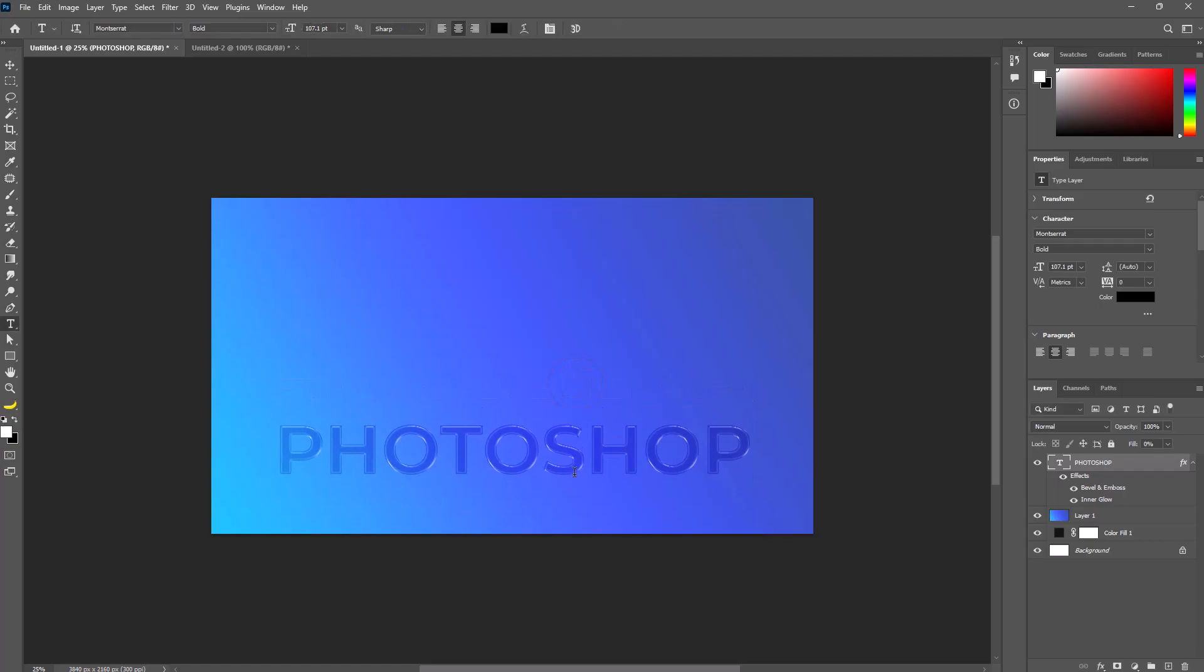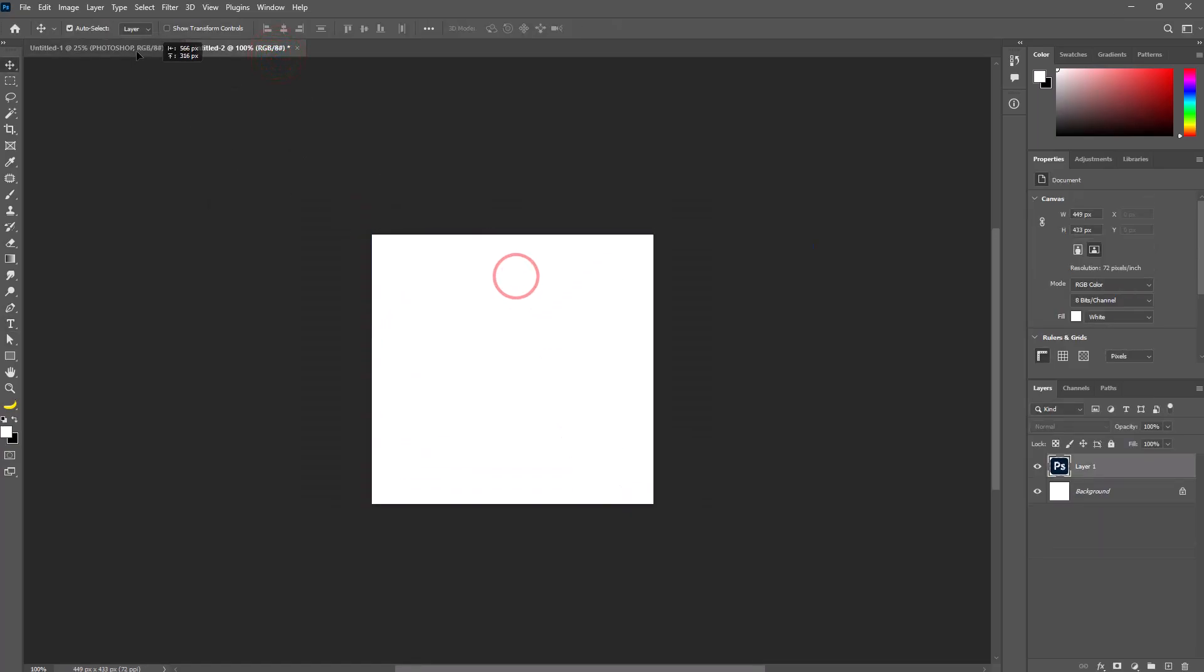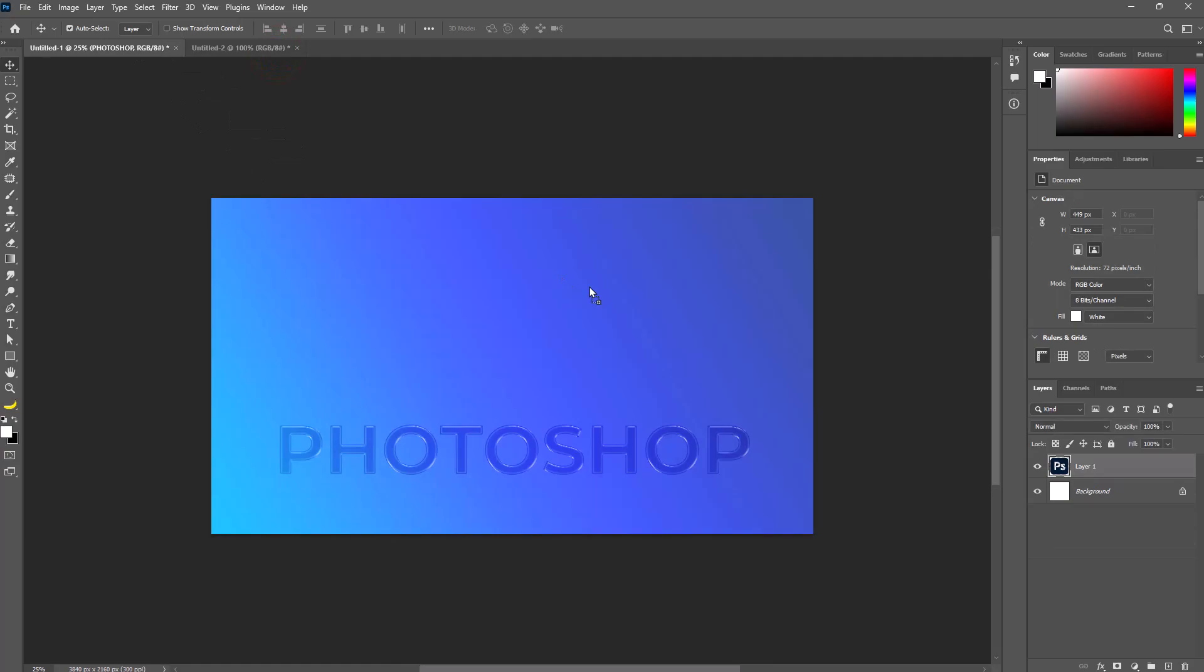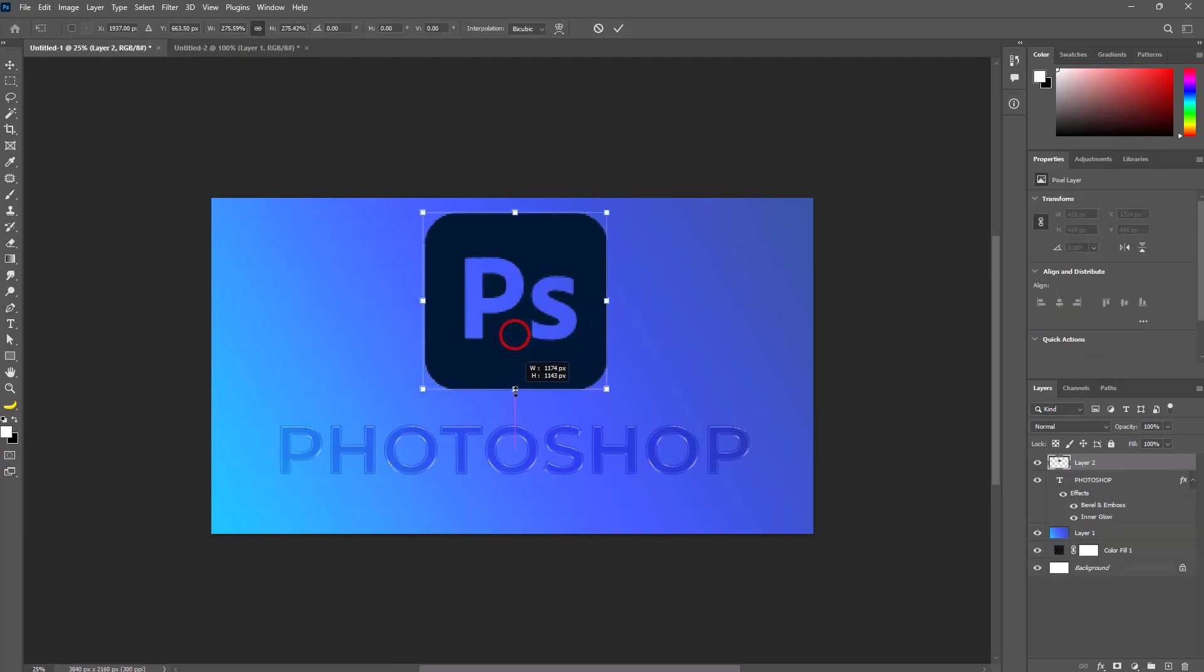Let's make a glass effect logo. I have a Photoshop logo here. Adjust the size and position by pressing Ctrl+T, then hit Enter.